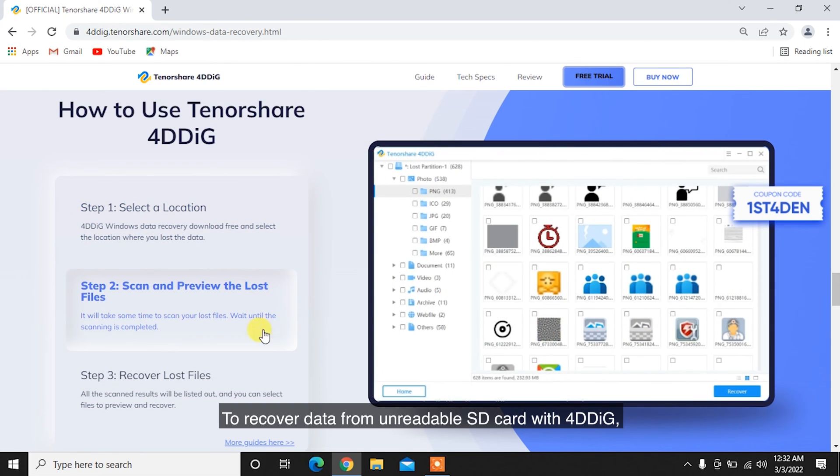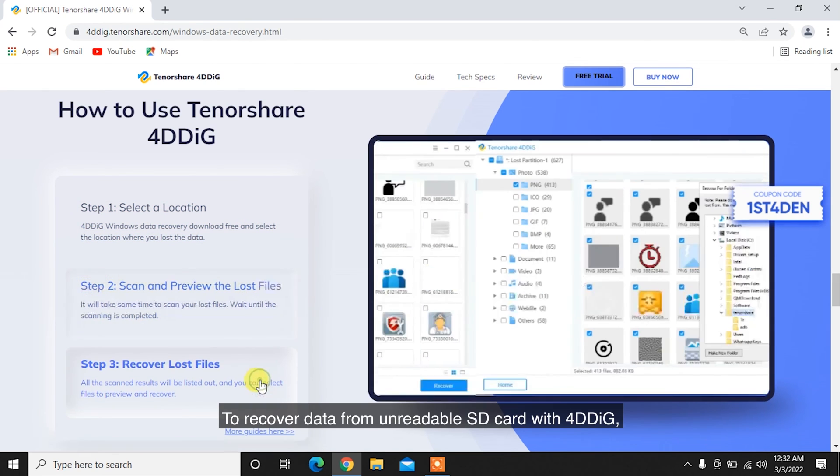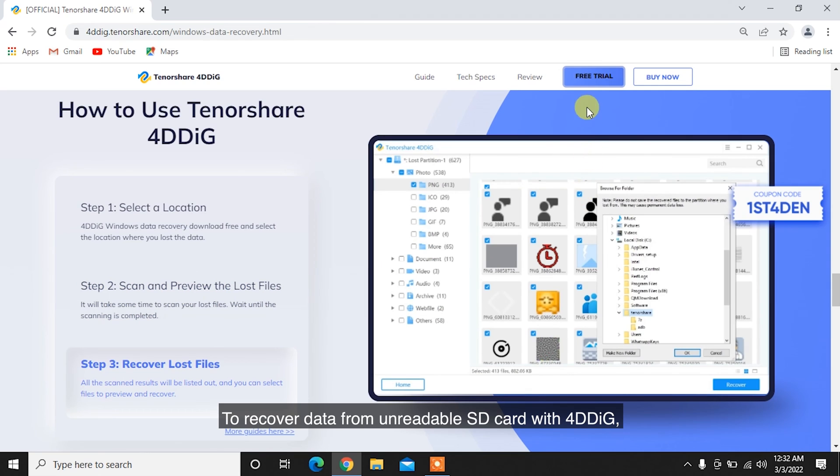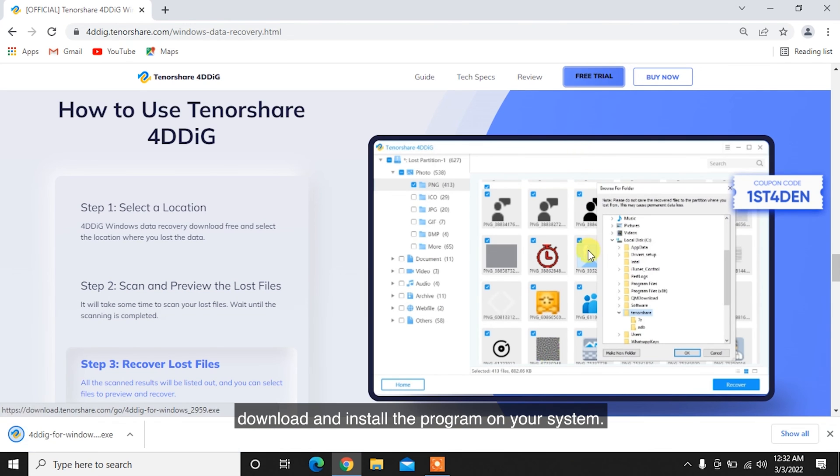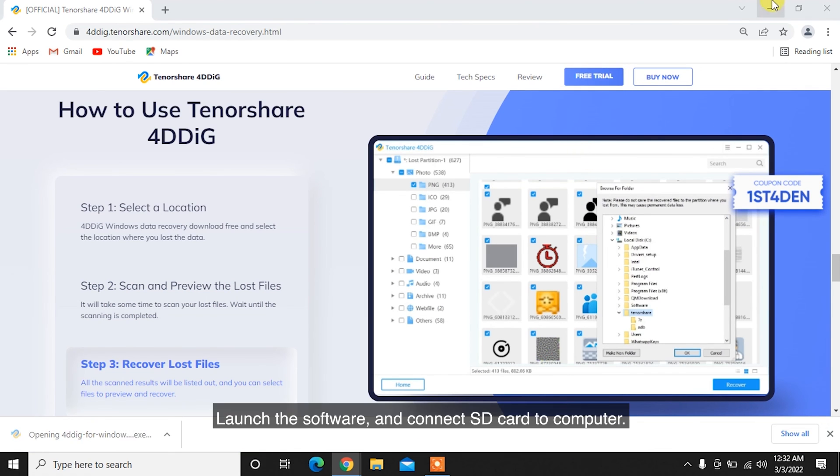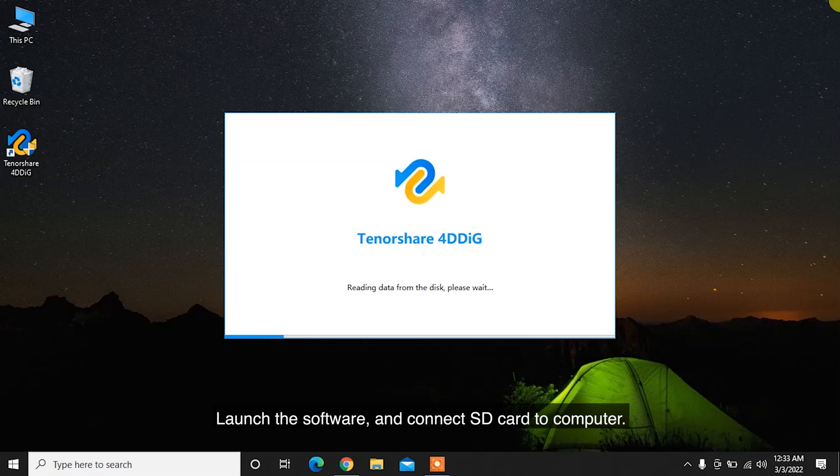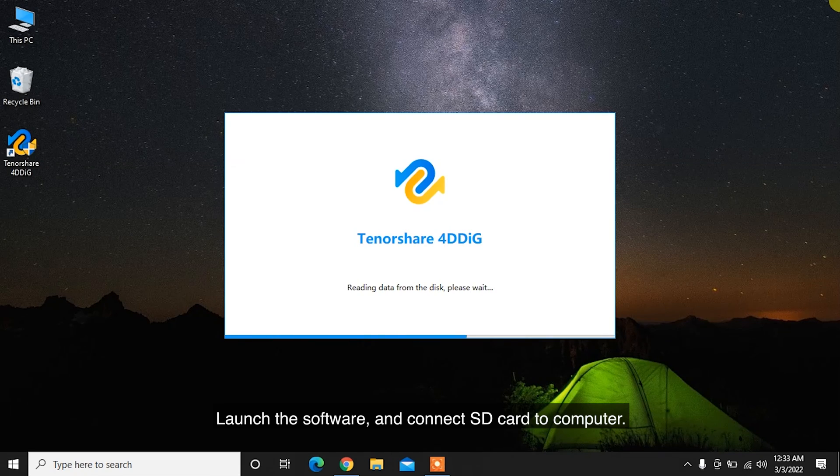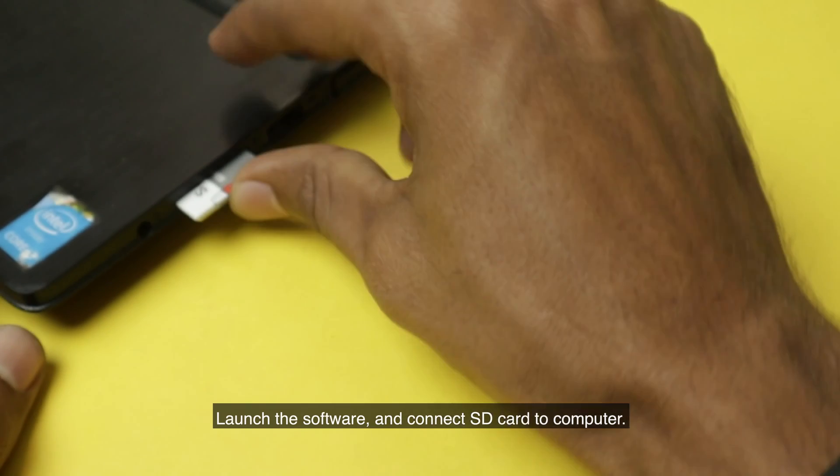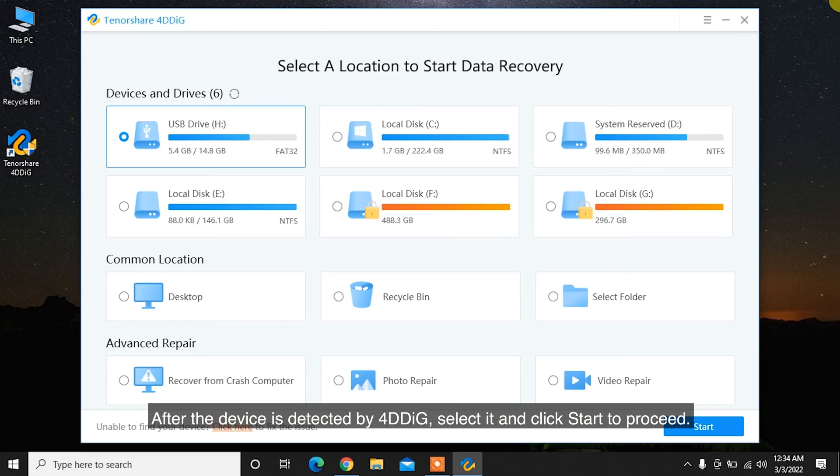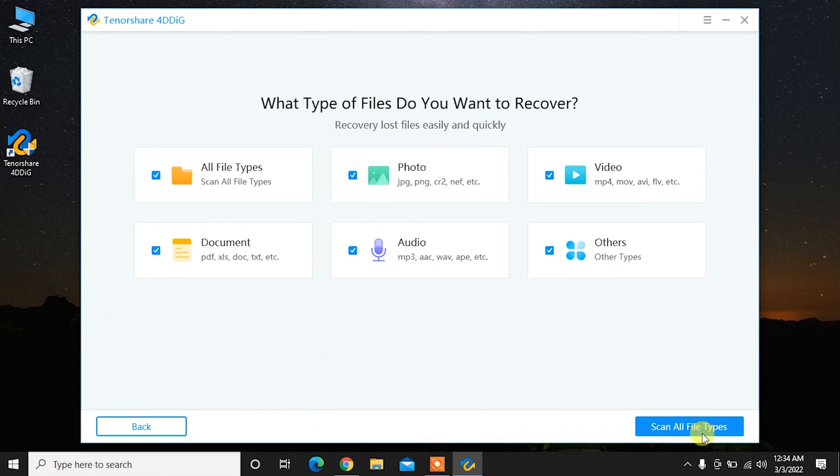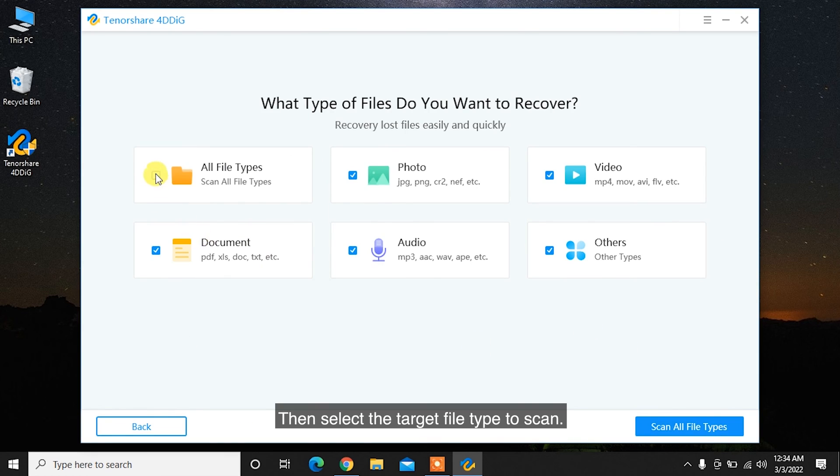To recover data from unreadable SD card with 4DDiG, download and install the program on your system. Launch the software and connect the SD card to computer. After the device is detected by 4DDiG, select it and click Start to proceed. Then select the target file type to scan.